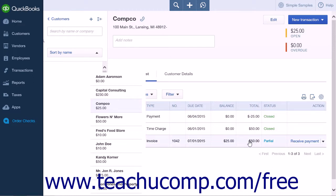While the original amount of the invoice will appear in your lists, you can also see the current balances on invoices by running the Customer Balance Detail report. This report will list all of the customers that have an open balance.